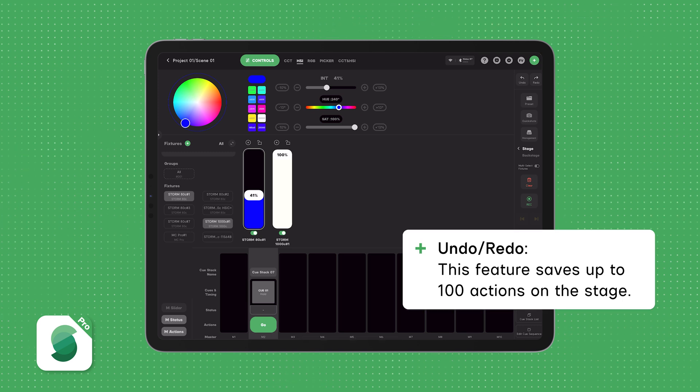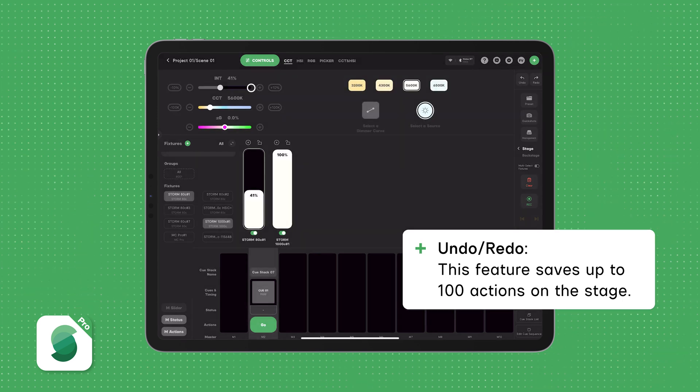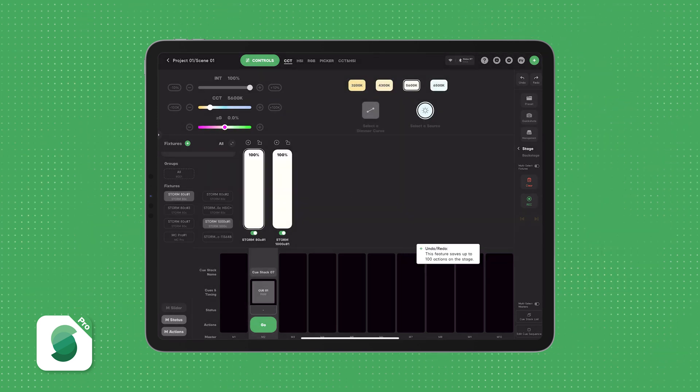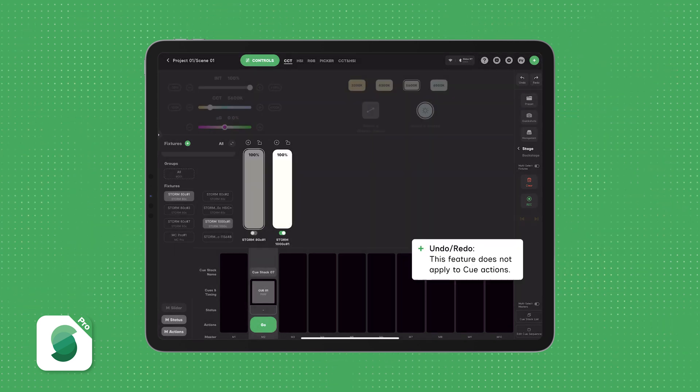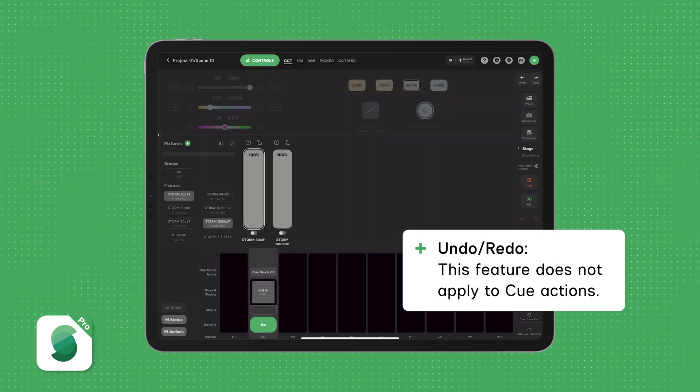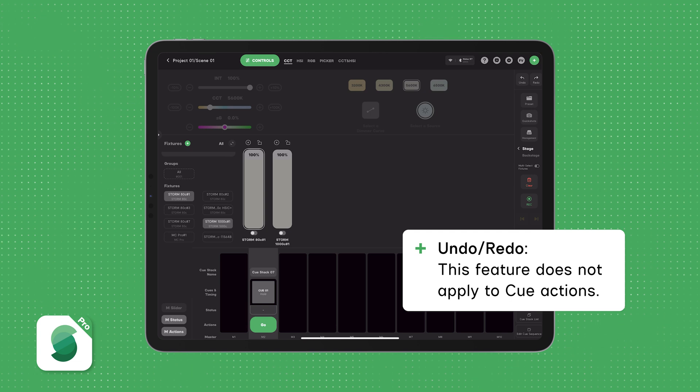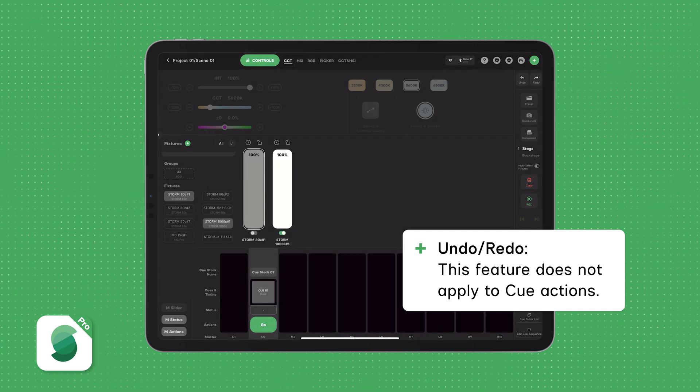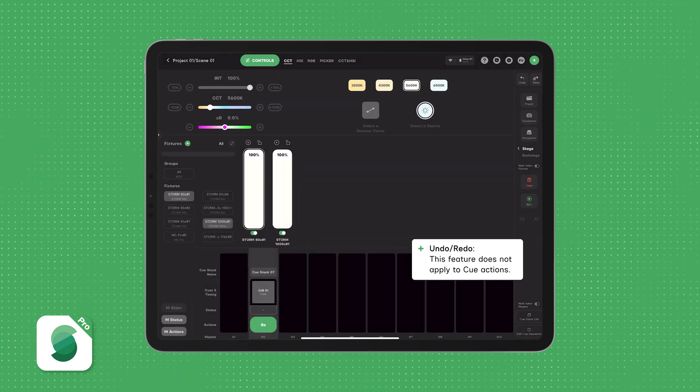Undo Redo records up to 100 steps of actions on the stage. Just keep in mind, this feature does not apply to cue functions like recording, editing, or playing back a cue.